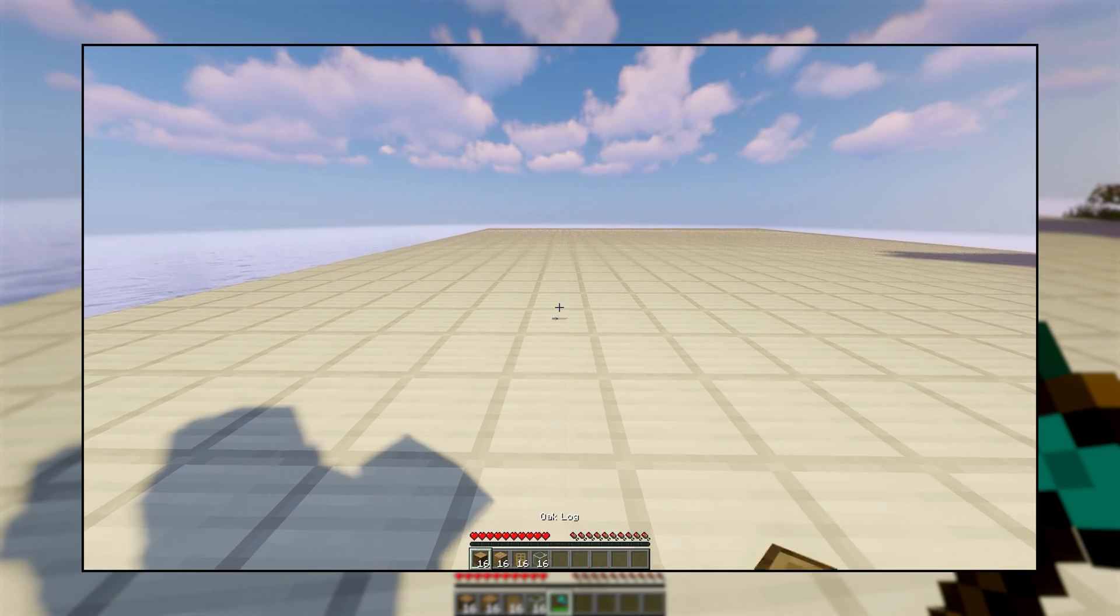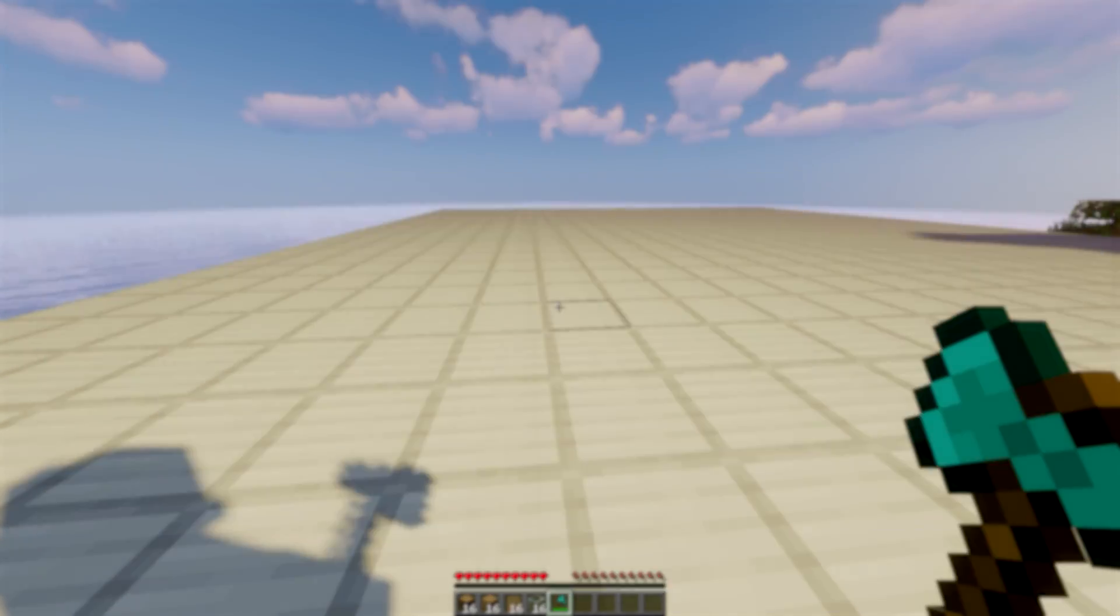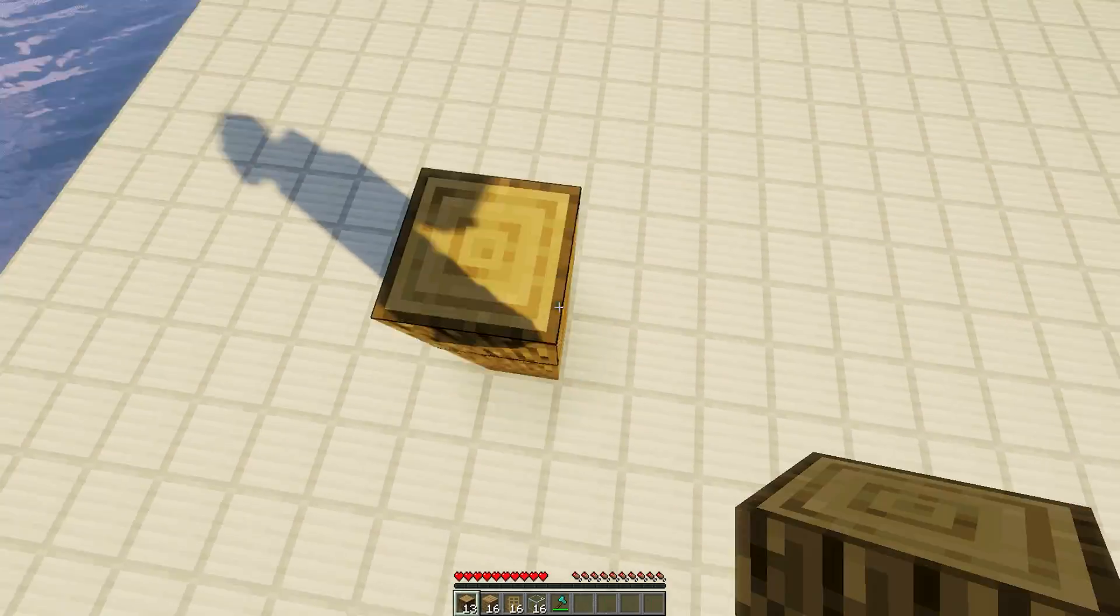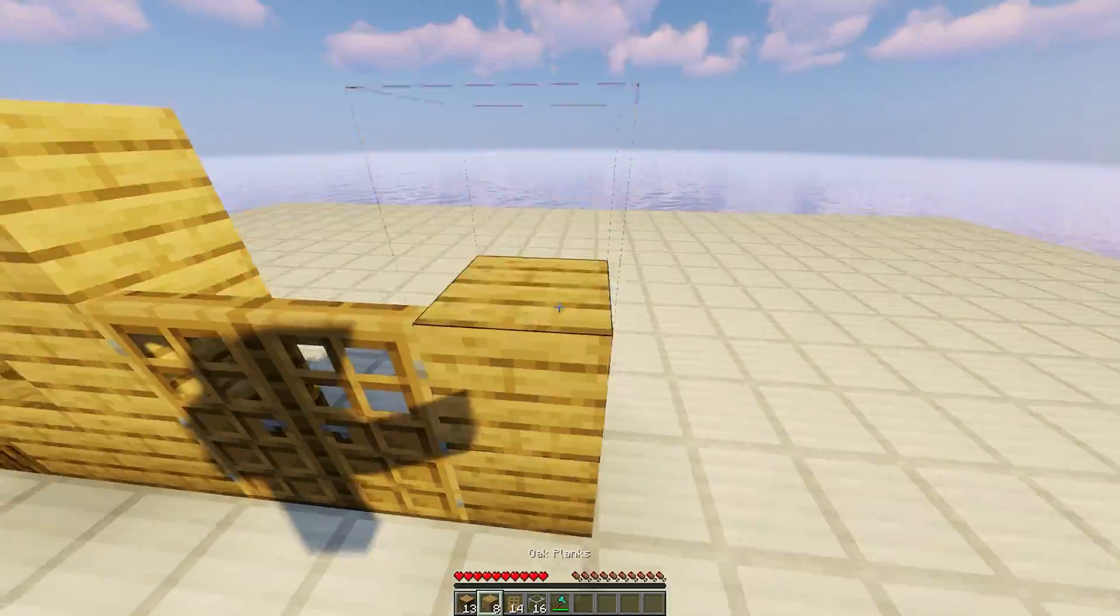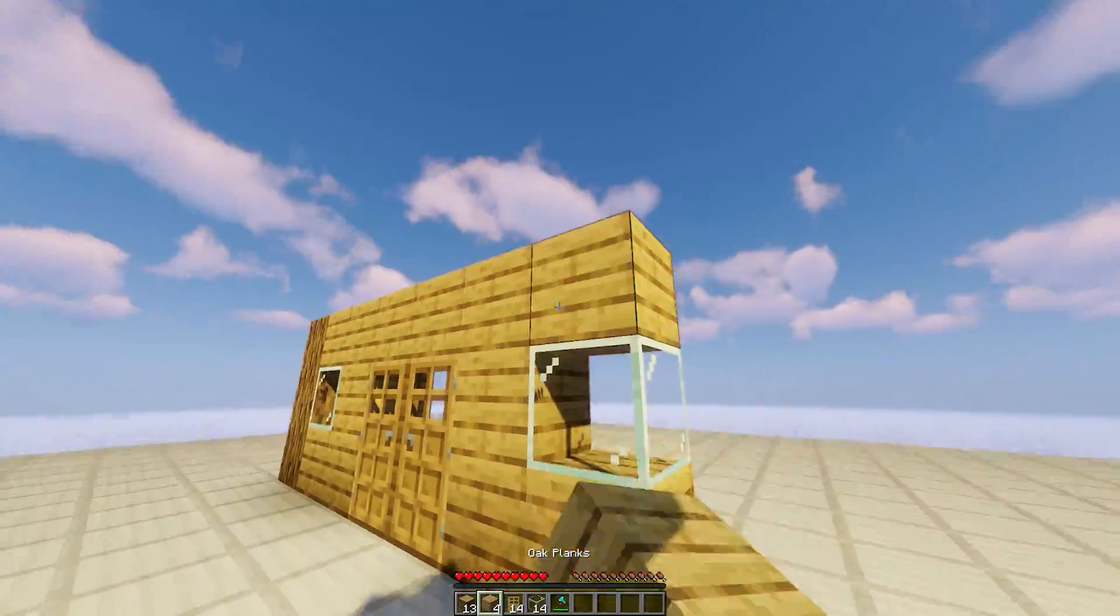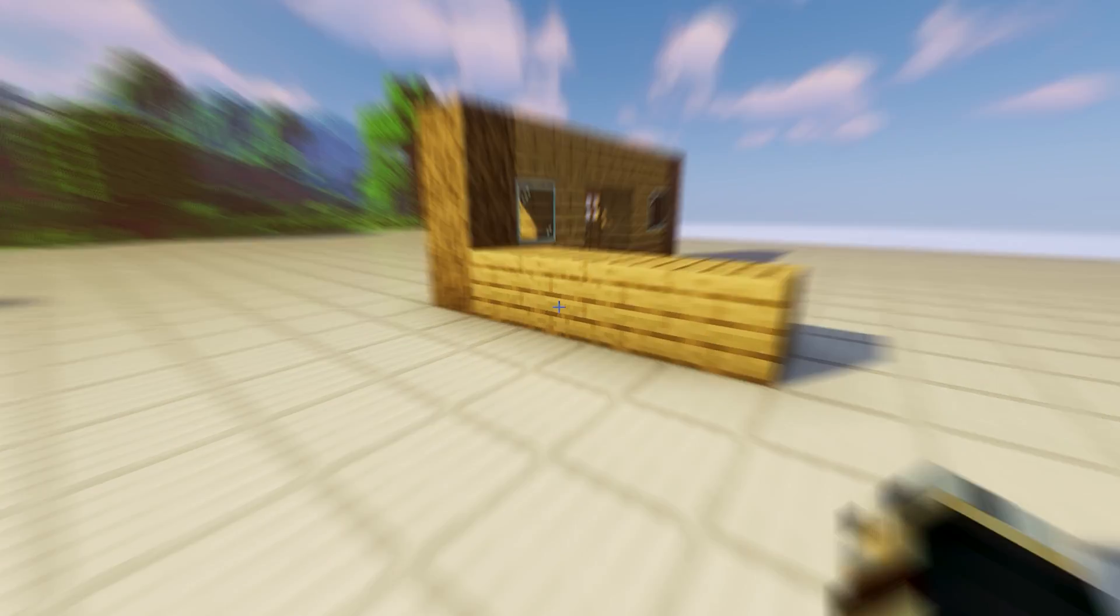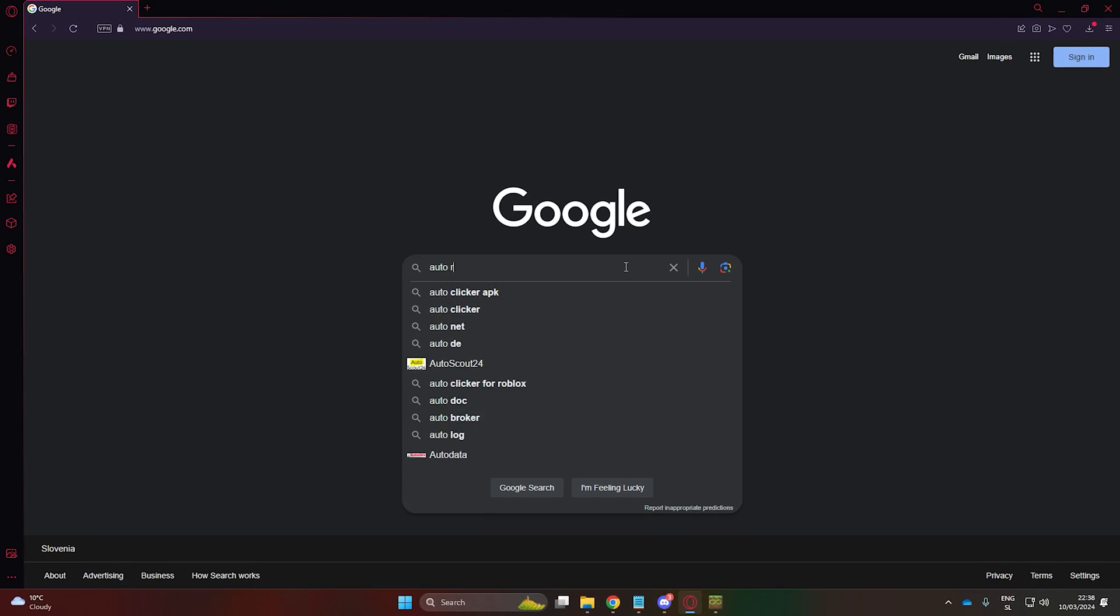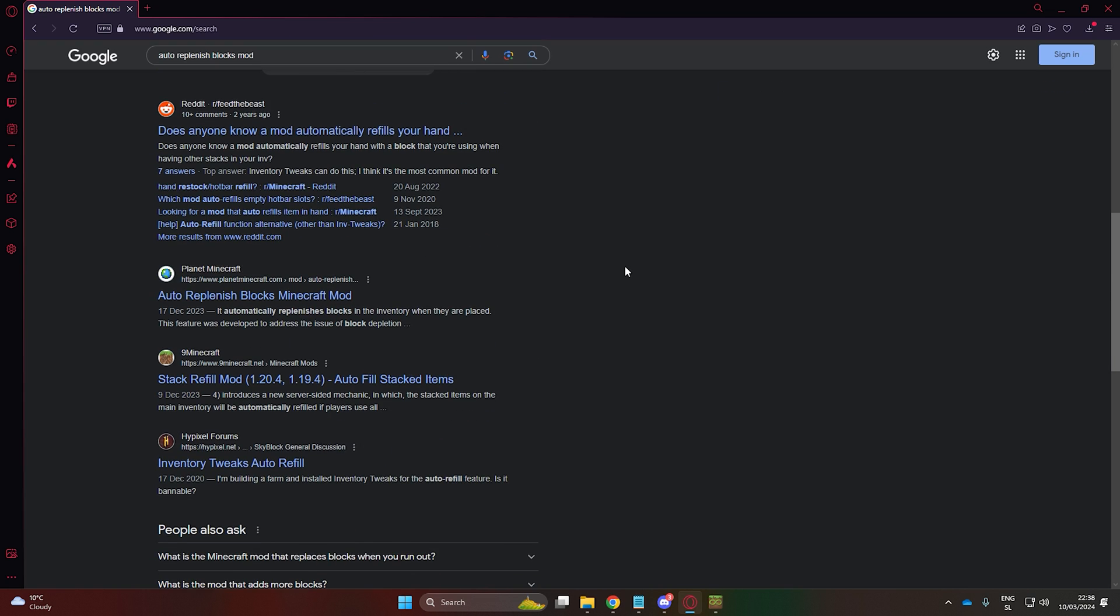Now, we have all essentials, but there's a limitation with the Baritone mod when auto-building in creative mode. It doesn't use the full inventory for block spaces, limiting you to only 9 blocks in the hotbar. In survival mode, you would eventually run out of blocks. To address this, I've created a mod that replenishes blocks every time a block is placed. You'll find the link to my mod in the description.